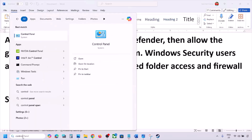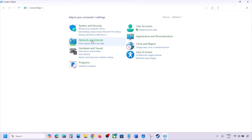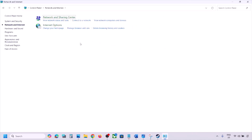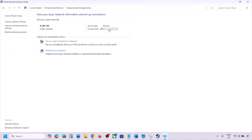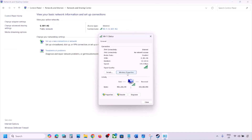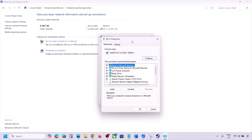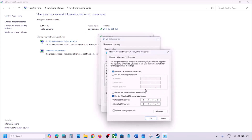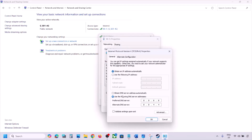To set Google DNS, type 'Control Panel' in the Windows search box and open Control Panel. Go to Network and Internet, then click on Network and Sharing Center. Click on your Wi-Fi connection, then click Properties. Select Internet Protocol Version 4 (TCP/IPv4) and click Properties.